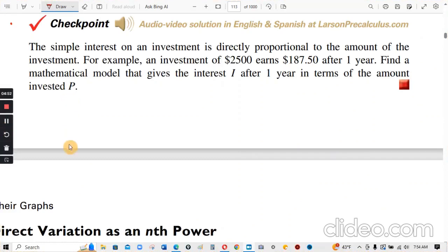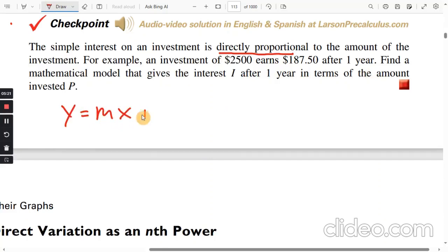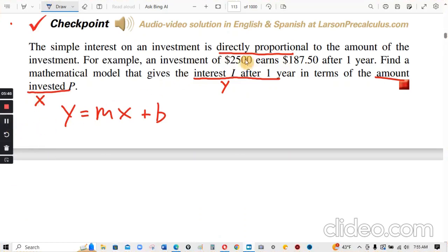Checkpoint problem: Simple interest on an investment is directly proportional to the amount of the investment. For example, an investment of $2,500 earns $187.50 after one year. Find the mathematical model that gives the interest I after one year in terms of the amount invested P. Since they are directly proportional, we use y equals k times x, where y is the interest I and x is the amount invested P.